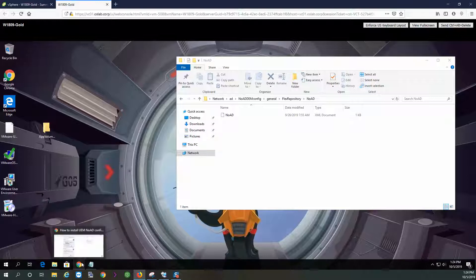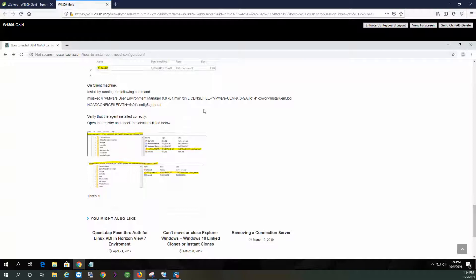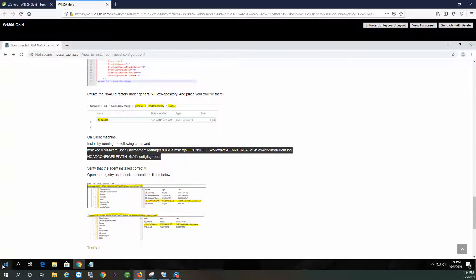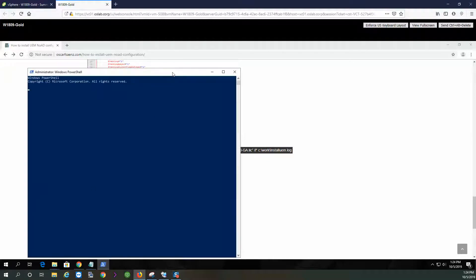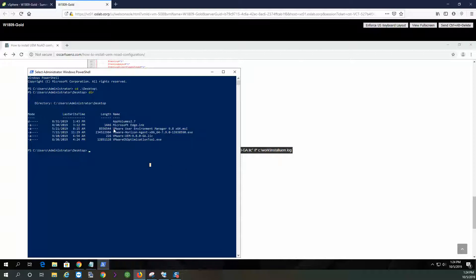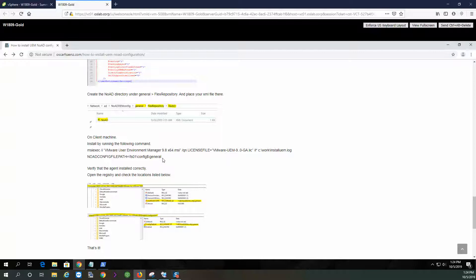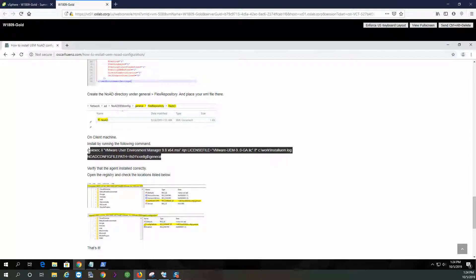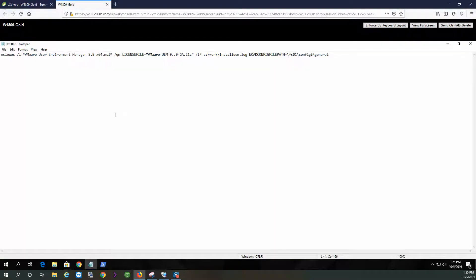We're going to start by installing it. Here I have my files — my license, it's going to ask for my license, and the MSI. I'm copying this and I have my license ready at the bottom.